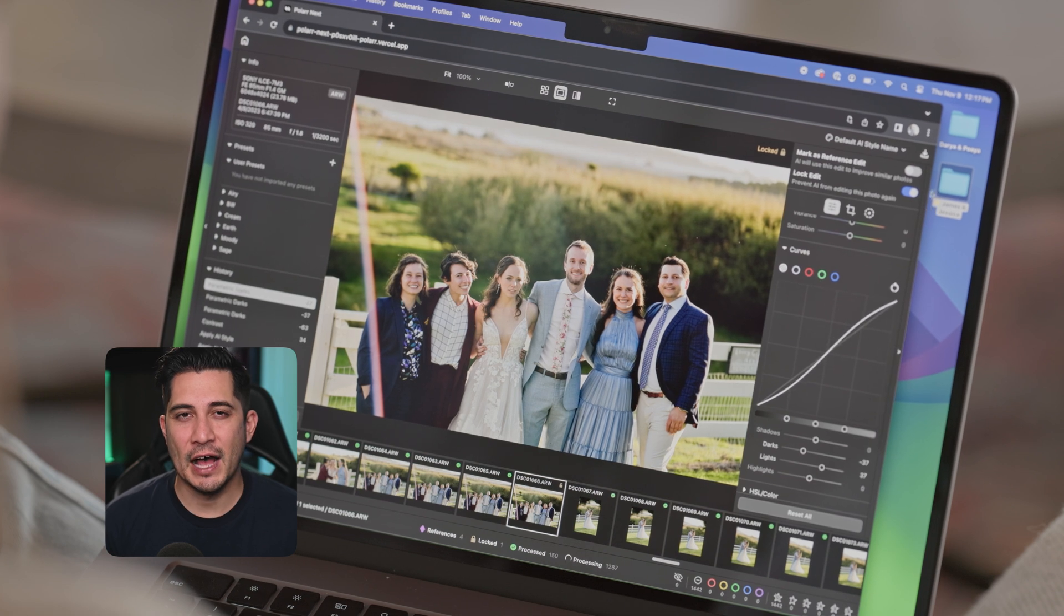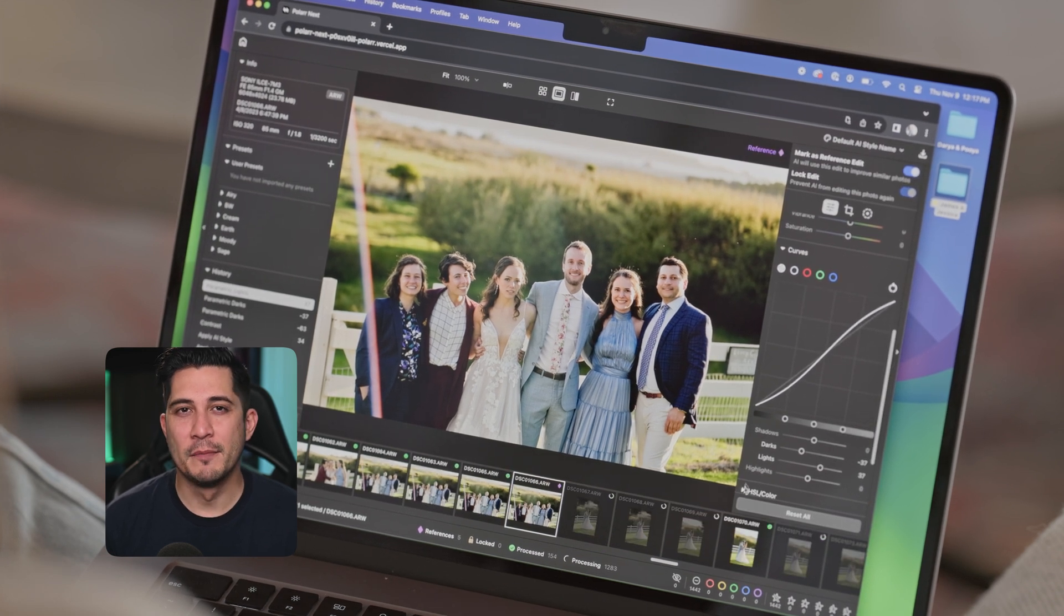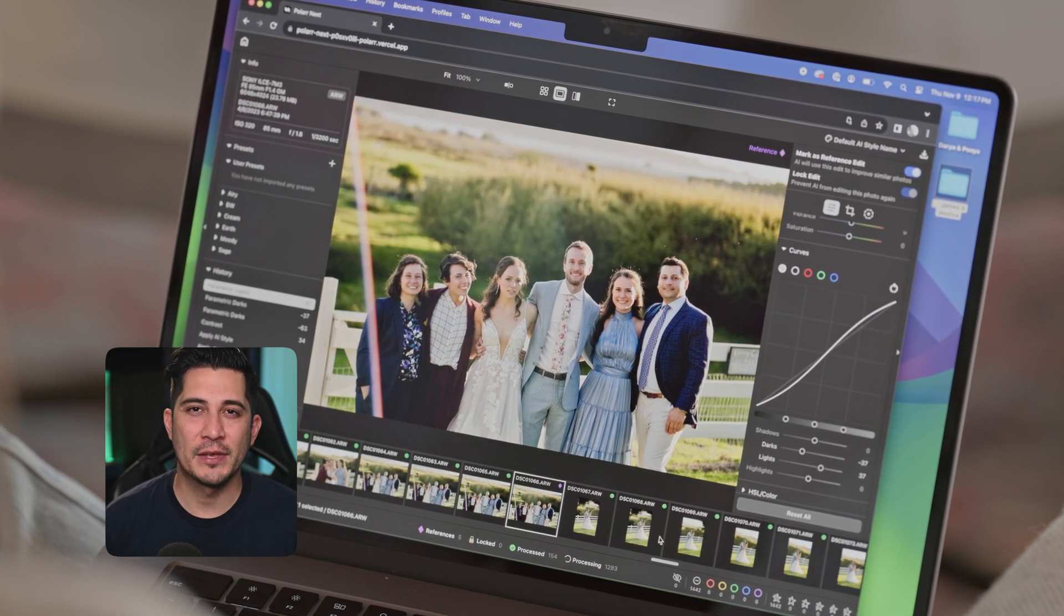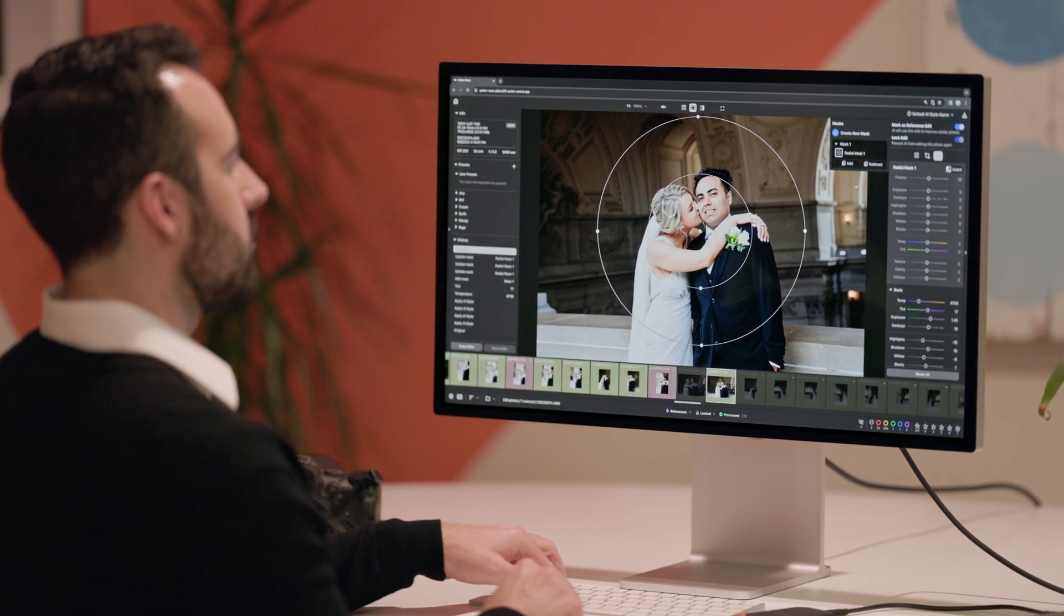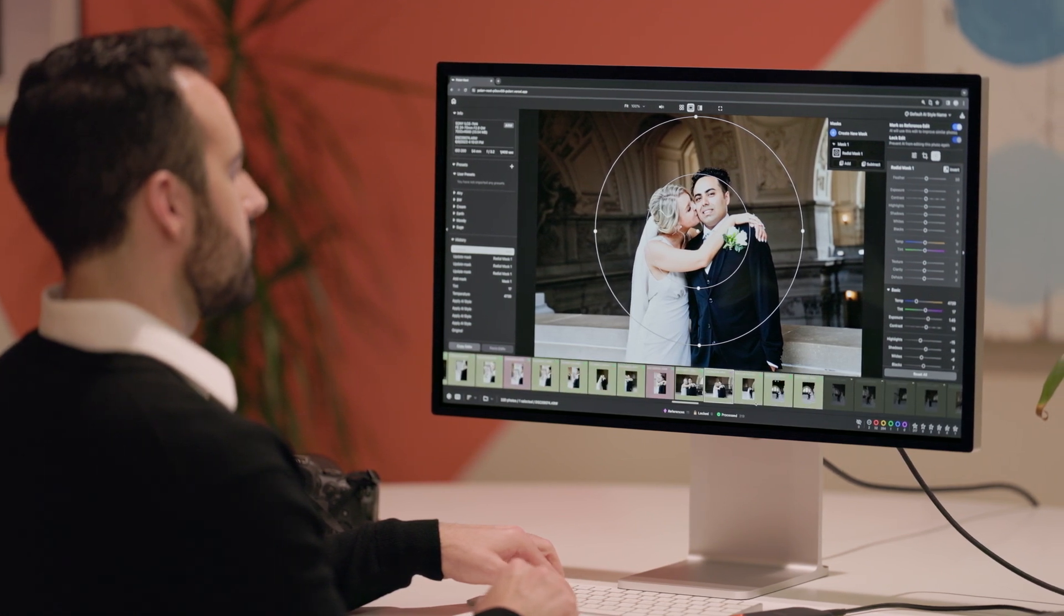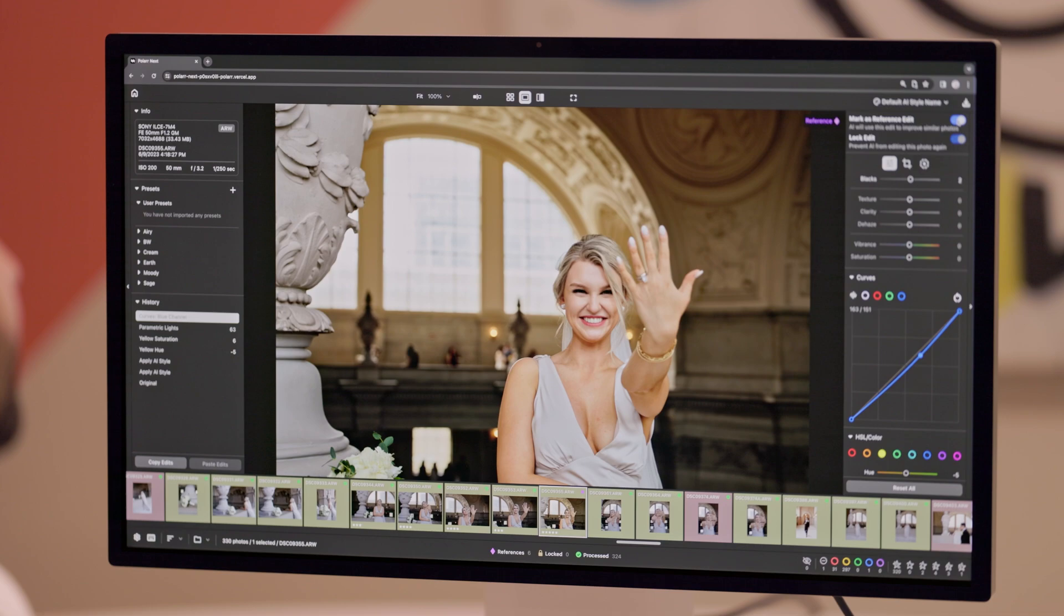This allows Polar Next to be faster than most native applications and bring raw editing and batch AI processing into one cohesive workflow.